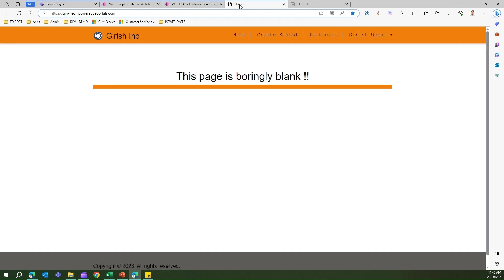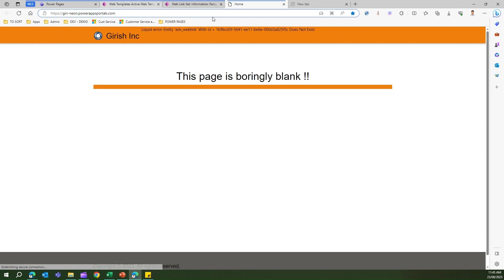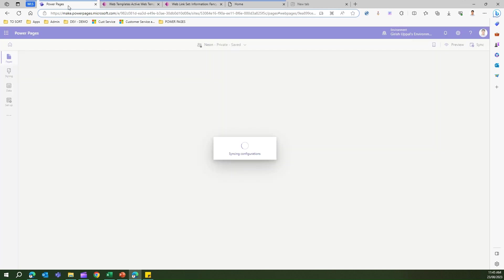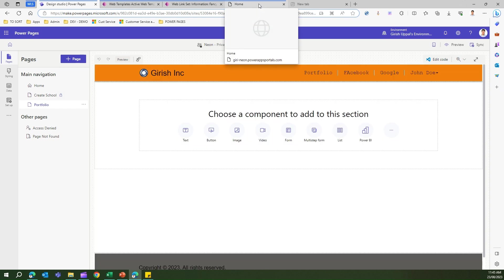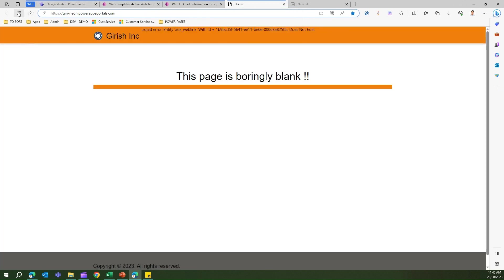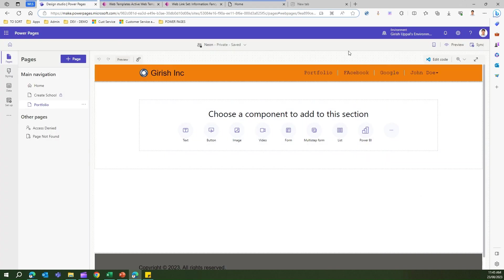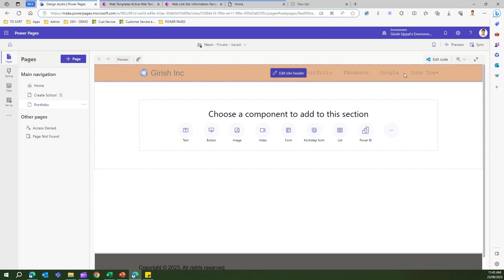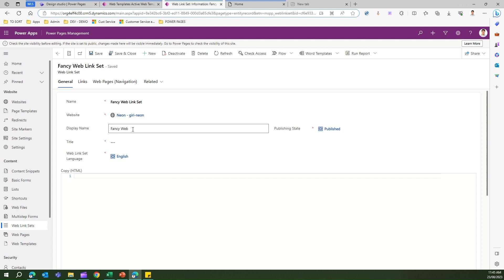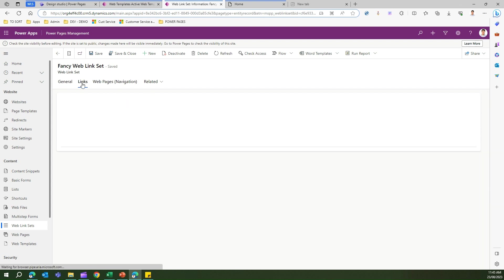After refreshing, it should reflect the new links. Initially there was an adx web link error because the changes hadn't fully synced. But now in the design studio everything is synced up and it's showing Portfolio, Facebook, and Google.